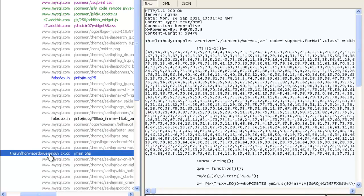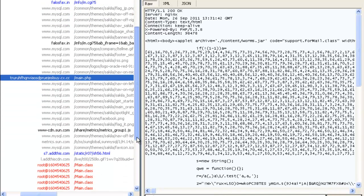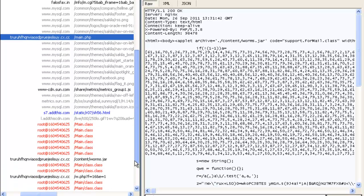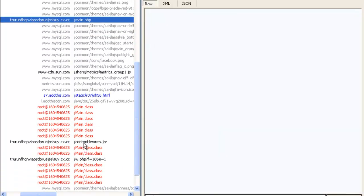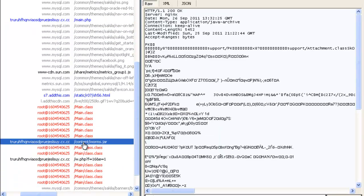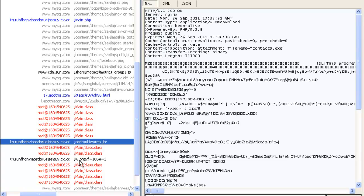So we'll go to the cx.cc exploit domain. This is running the BlackHole exploit pack. And here is the java exploit that caused the execution of java.exe.